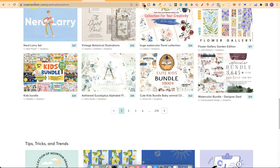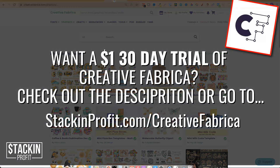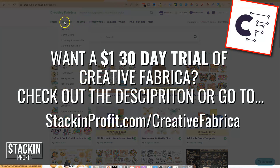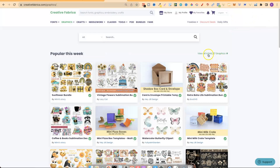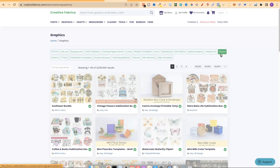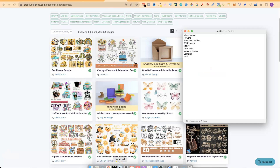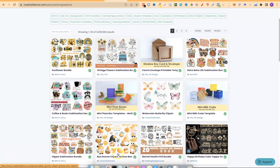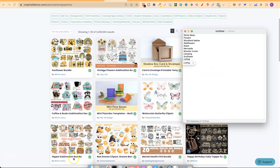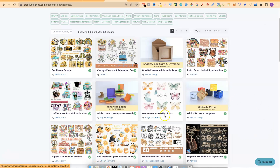I do this on Creative Market and also on Creative Fabrica. With Creative Fabrica I clicked on Graphics and it brought me to this page. I can go through 4.6 million graphics, and from here I start going through the first page to see what niches are standing out. Right off the bat there's sunflowers — so that's a niche. Then there's coffee — another niche. Then we have bees, hippies, lots of great stuff, even butterflies.